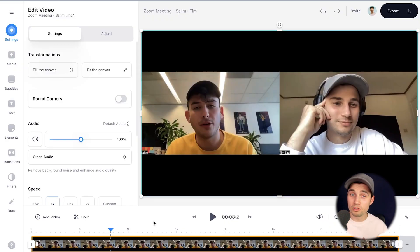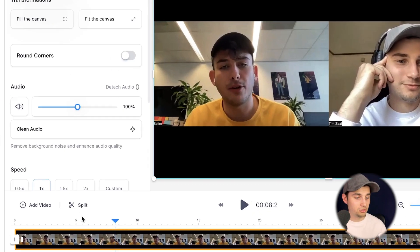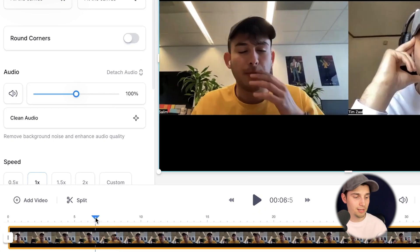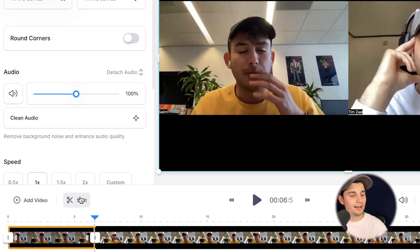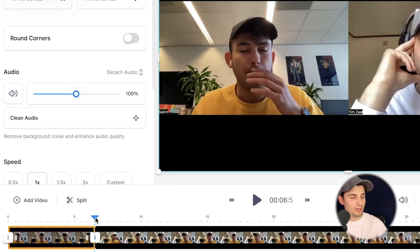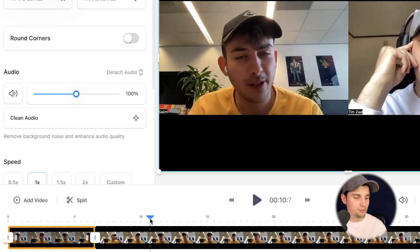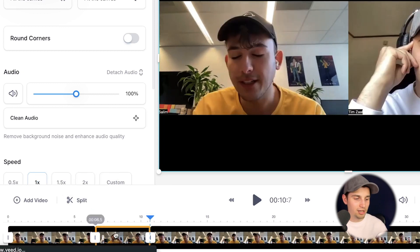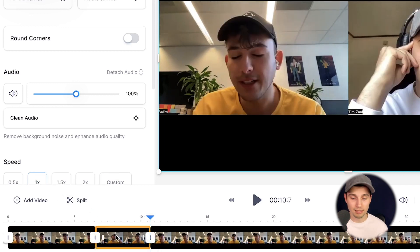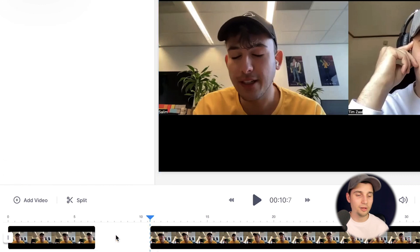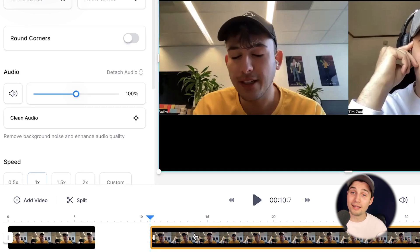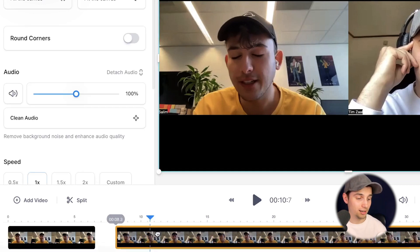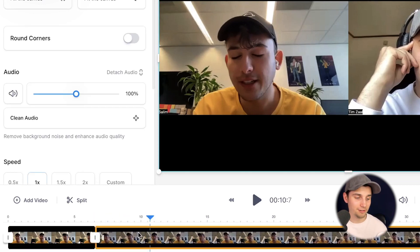And if you want to remove a certain section from the video, simply use the playhead in the bottom timeline, click on split, move it around, click on split again, and just click on the clip you want to delete and click on backspace. Then simply click and drag the rest of the clip to the left.